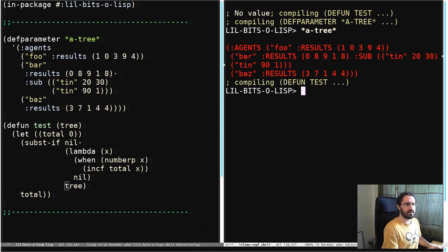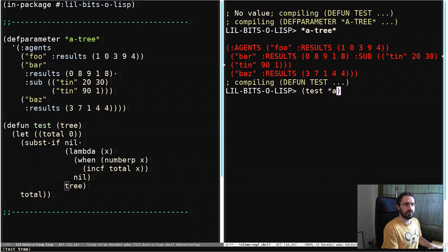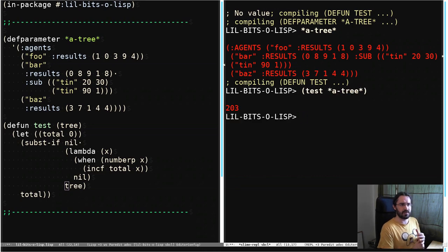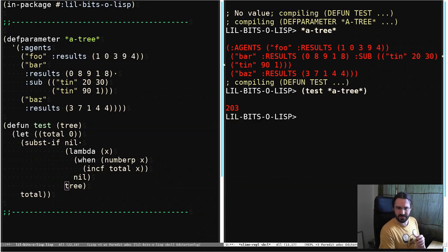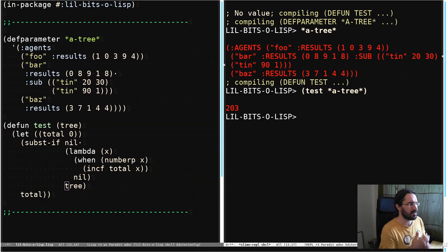So if we now run test passing in a-tree we can see it comes back with 203 which you have to trust me is the correct result.